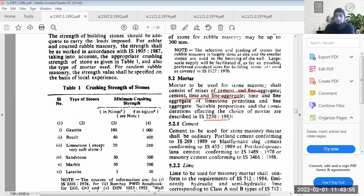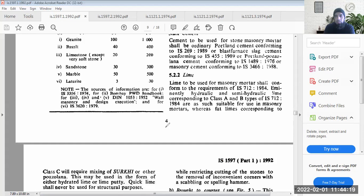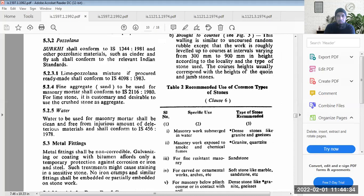There is a separate code IS 2250:1981 for the choice of mortar you could use for stone masonry construction. The cement used is ordinary Portland cement. For lime, class A and B are mostly used, as well as class C which includes a portion of pozzolanic material like surkhi added to it. The pozzolanic material could be surkhi itself or fly ash.